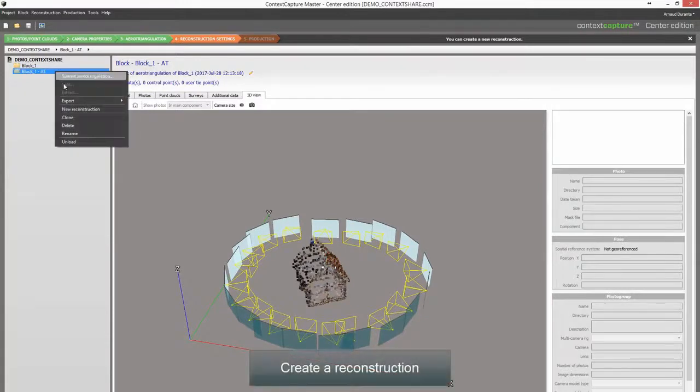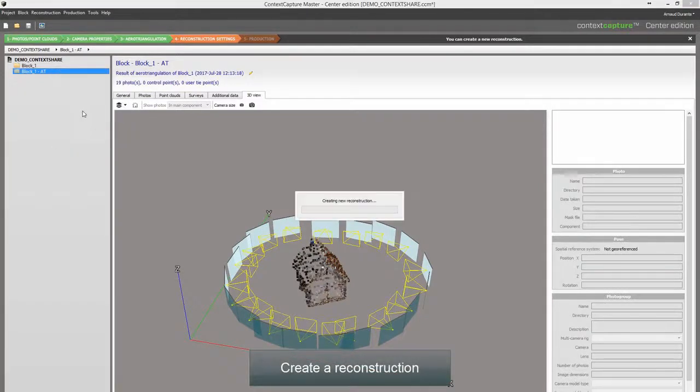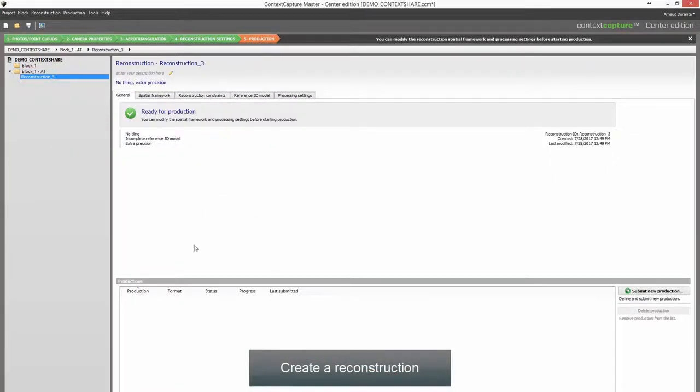Create a reconstruction, then submit a new production.